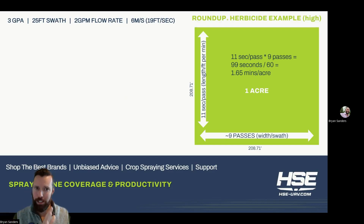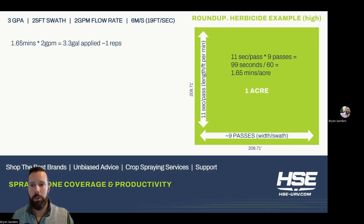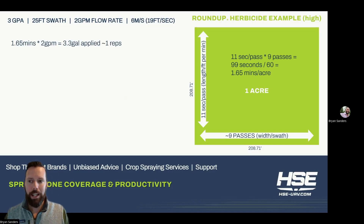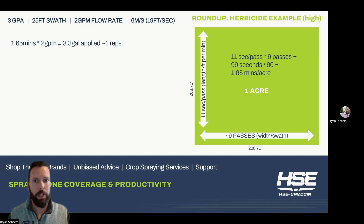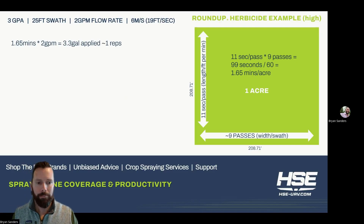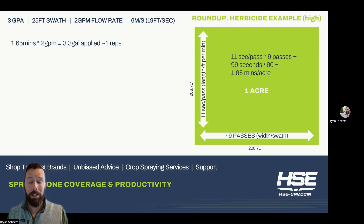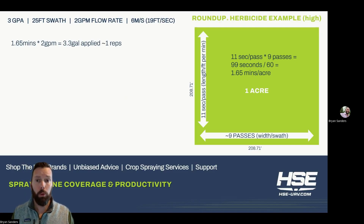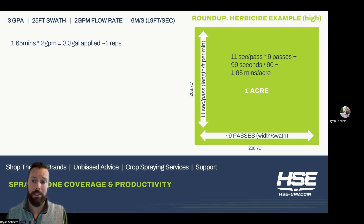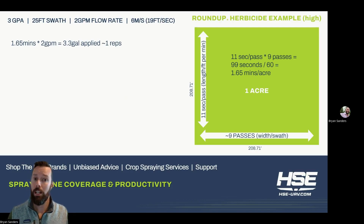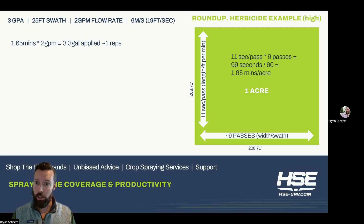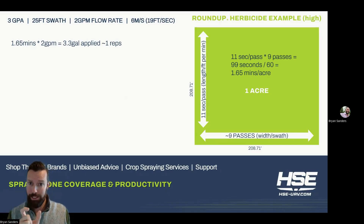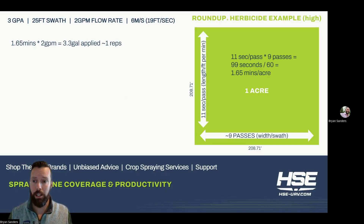That's kind of our starting setup. So then we look at: okay, we've got to get three gallons out in that acre and we've only got two gallons per minute. So 1.65 minutes times two gallons per minute, we'll actually end up getting out about 3.3 gallons applied on that acre — just over the minimum that the label said.